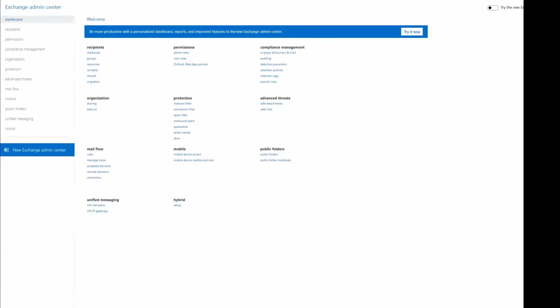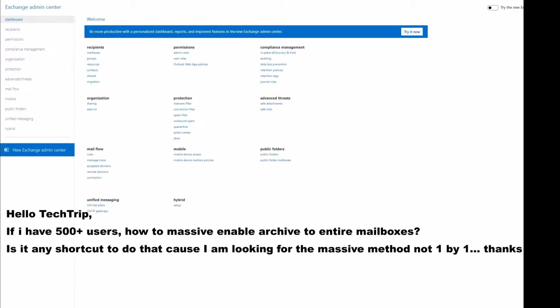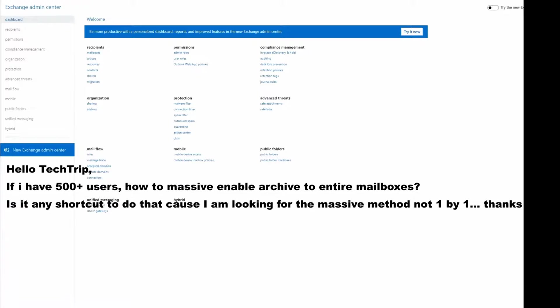Hi everyone. Someone asked me if there's a way to enable online archive for more than one mailbox at once. He mentioned about 500 plus mailboxes.